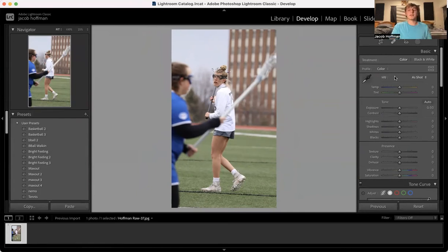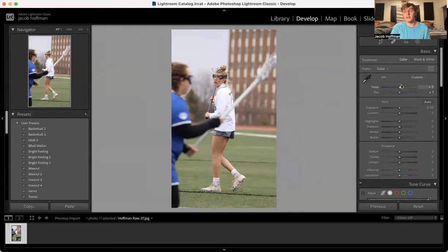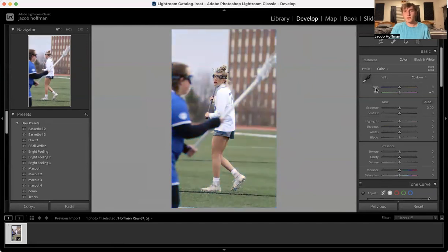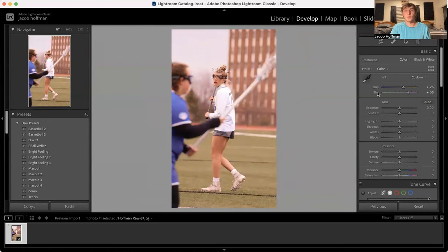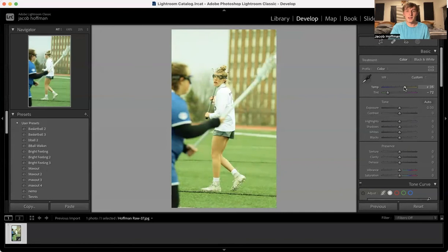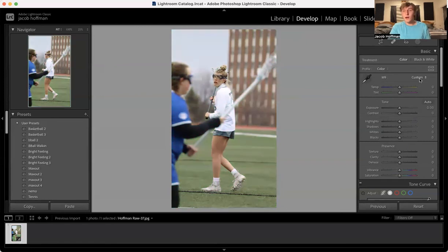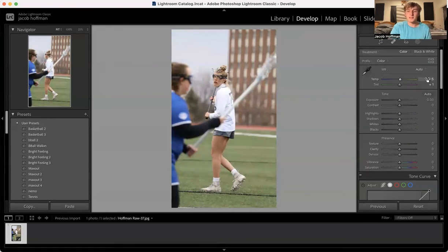Next, you want to focus on white balance. You have the option of auto white balance, or you can do a custom white balance where you can adjust temperature — sliding to the right creates warmer colors such as yellow, and sliding to the left gives you colder tones, which is blue. With tint, to the right is purple. Remember these kind of coincide, so when you slide to the right for purple, you'll want to bump up the warmth as well, or vice versa with green — go to the blue a little bit. Make sure the sliders are going in the same direction. I'm going to do auto white balance, and as you can already see, that's a pretty big difference.